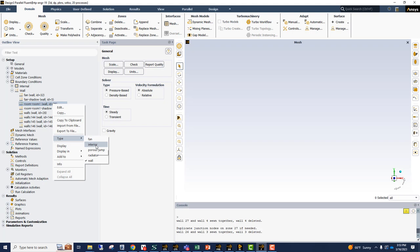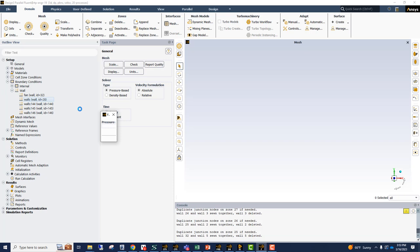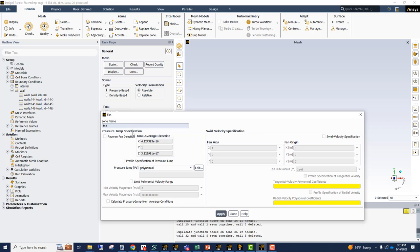As you noticed, we still have our fan and fan shadow walls. So we do know that we want to switch this to the type fan. So we click on it and it will automatically take care of the shadow side as well. And we can make the necessary changes here in the fan window and hit apply.